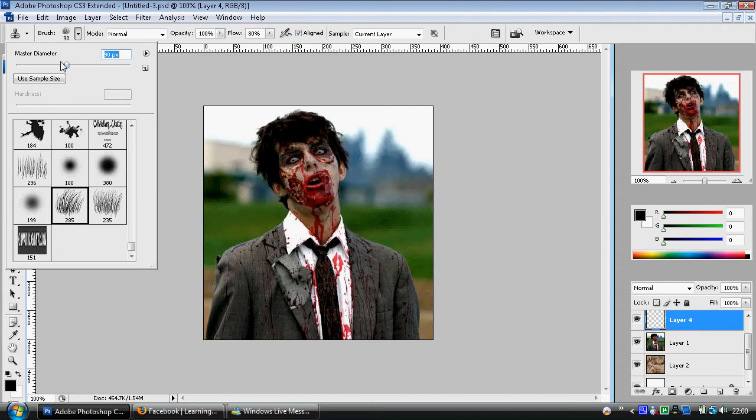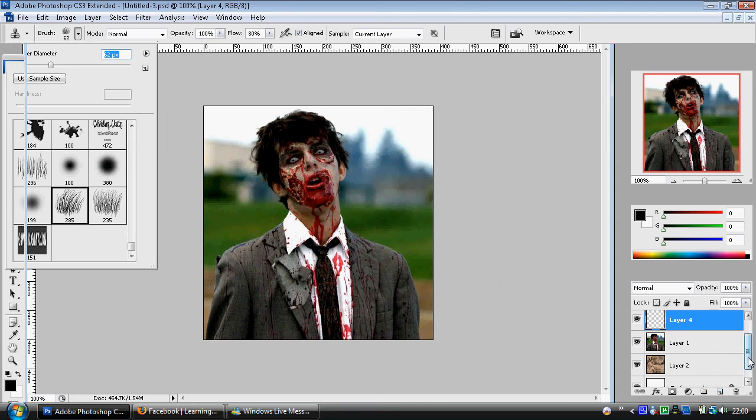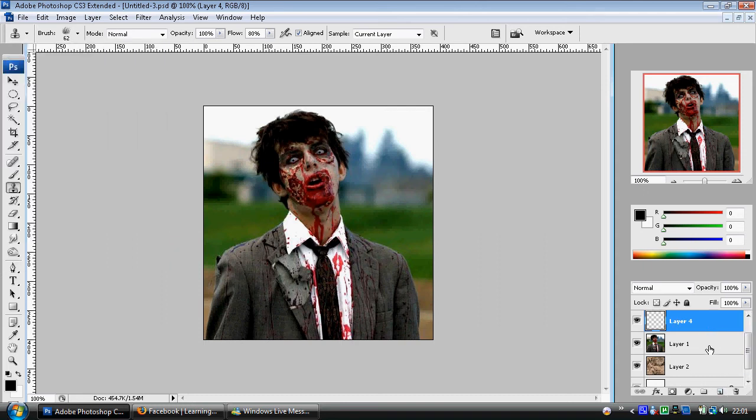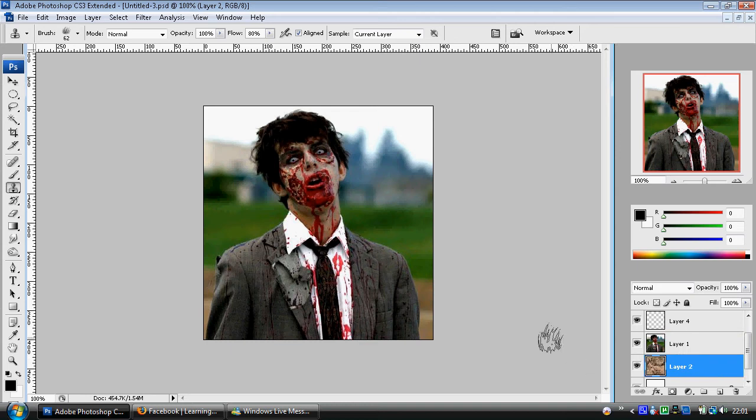I'm going to take the brush quite small, about 60. So I've got a new layer here, then my zombie, and then my fur. I'm going to hold down the alt key and set the target for the fur.